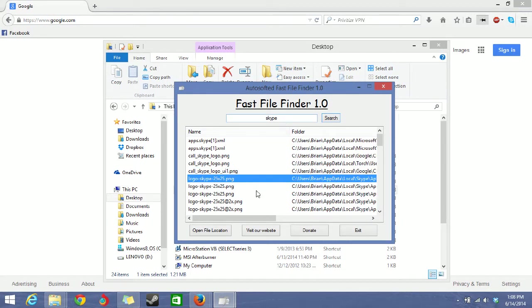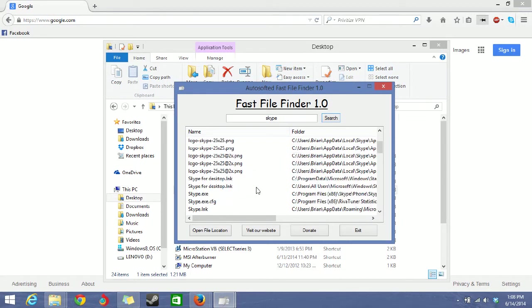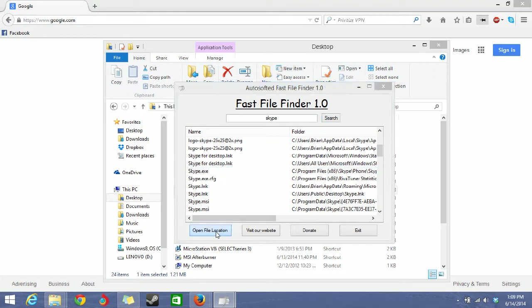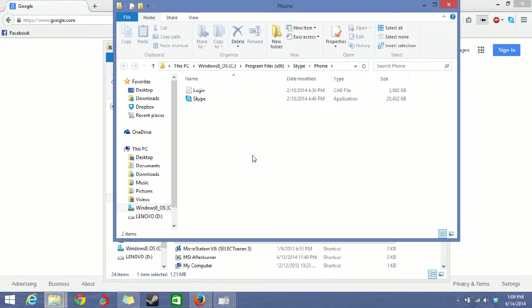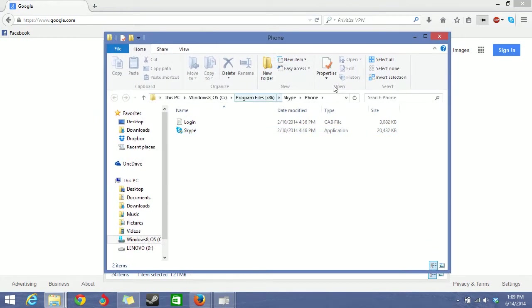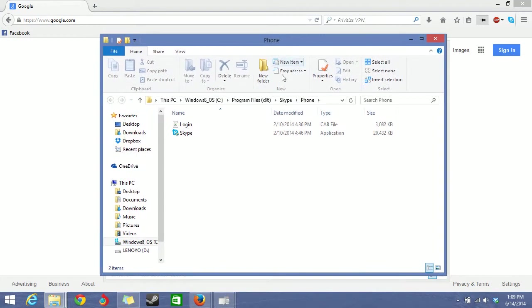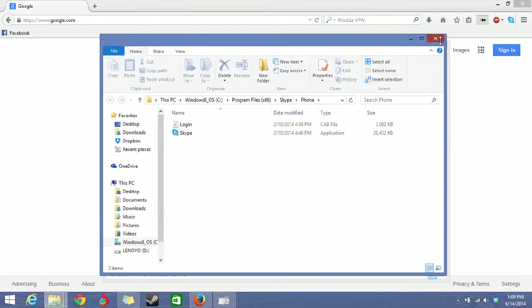So let's say you want to open Skype. You would look for Skype.exe and then you click open file location. And then it'll pull up the explorer window showing you the exact location of where that Skype.exe that you selected is. And just double click on Skype to make it run.